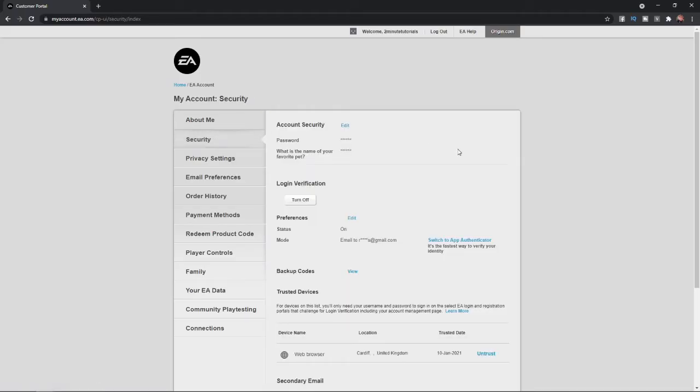Once you select security, as you can see there is an option there for login verification. So all you need to do now is select turn off.